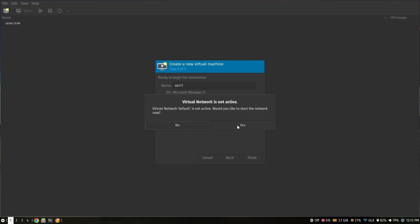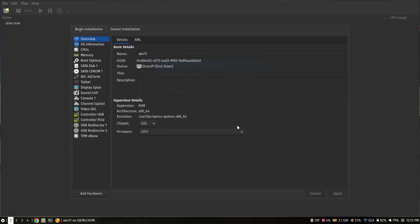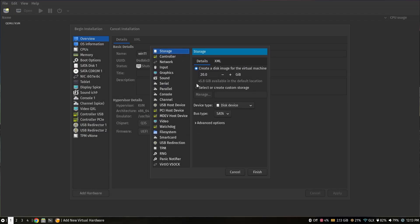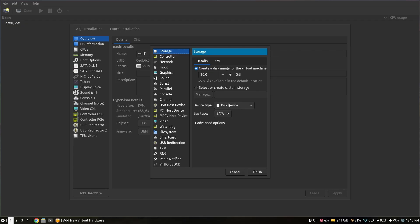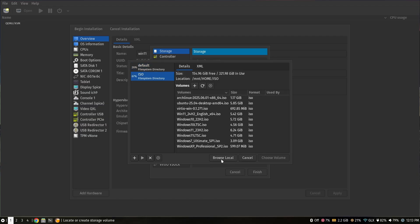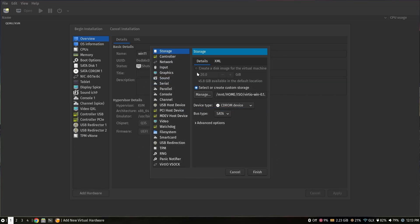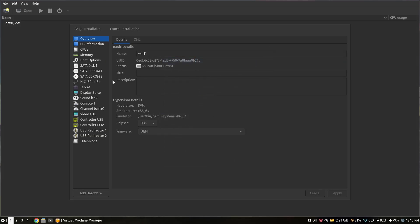If it says 'Virtual network is not active', you need to start the virtual network by clicking Yes. It will then show the configuration for Windows 11. You can leave the chipset on Q35 and firmware on UEFI. Go to 'Add hardware', select Storage, set the device type as CD-ROM device, click Manage, then Browse Local, and select the virtio drivers ISO we downloaded earlier.